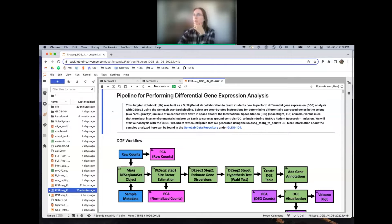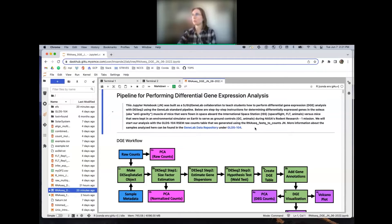As the description says, we're going to determine significantly differentially expressed genes in the soleus muscle of mice that were flown in space aboard the ISS, comparing spaceflight animals versus mice kept in an environmental simulator on Earth — the ground control animals. This is from NASA's Rodent Research 1 mission, and we're going to start with the RSEM raw counts table that we just generated at the end of the RNA-seq FASTQ counts Jupyter notebook.